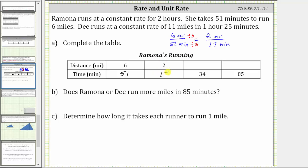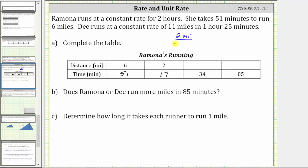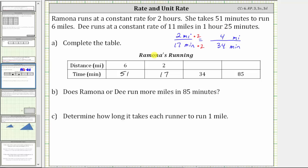In the next column, we are given the time of 34 minutes and asked to determine the distance. For this proportion, we can use the rate of six miles per 51 minutes or the rate of two miles per 17 minutes. Using the simplified rate of two miles per 17 minutes, this must equal the rate where the distance is unknown and the time is 34 minutes. Because 17 times two equals 34, we multiply two miles by two to determine the missing distance. Two times two is four, so when the time is 34 minutes, the distance is four miles.